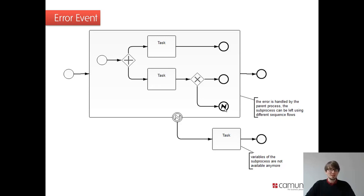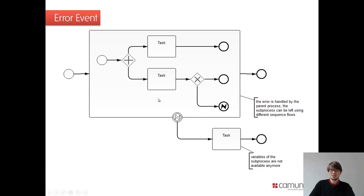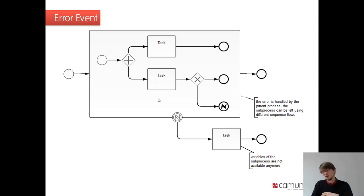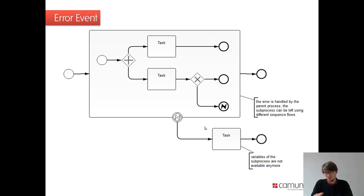On this slide, you see the error event terminating a sub-process, an embedded sub-process. And then with the boundary event going another path. There's some hint here. Interesting to recognize is that if you use that error end event, it terminates that sub-process. So all the data you had only in the sub-process, like sub-process local variables. And if you look at the variable module, you will see what I mean there. They're gone here.